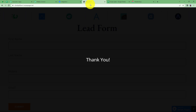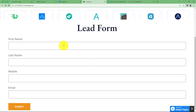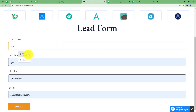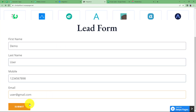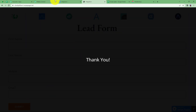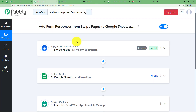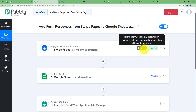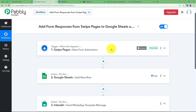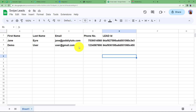Let us test by filling a new form now. I have filled the form — clicking Submit and the form is submitted. It is instant, it does not take any time. As soon as it receives the response, it will be filled in the sheet. See, we have it here. A new lead ID is sent.